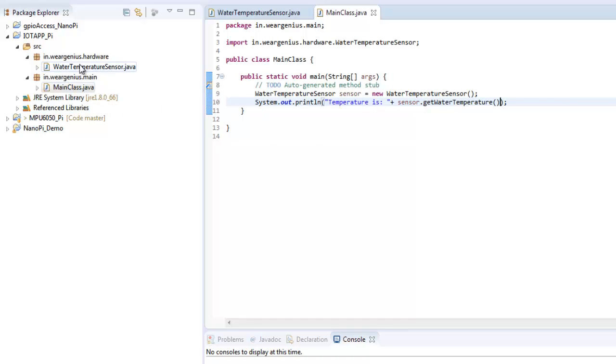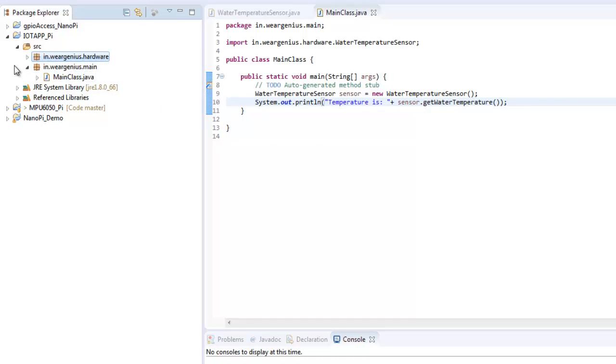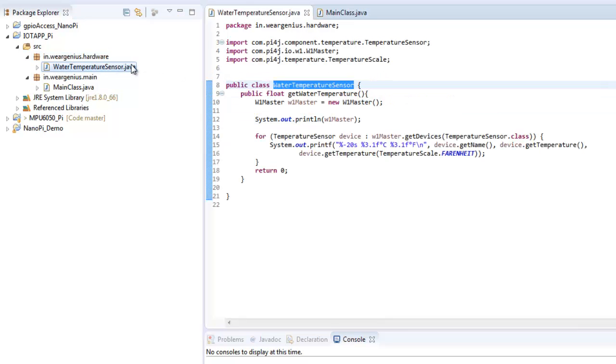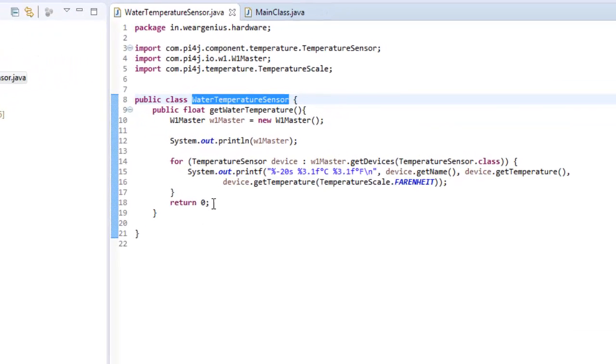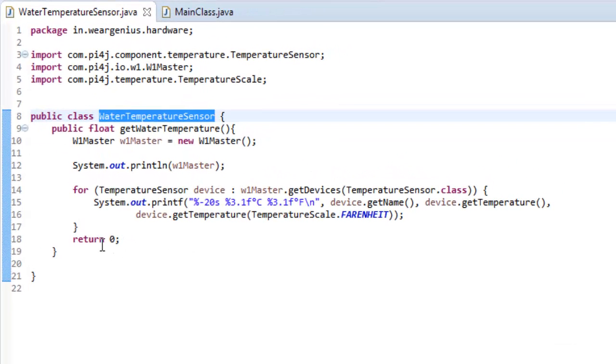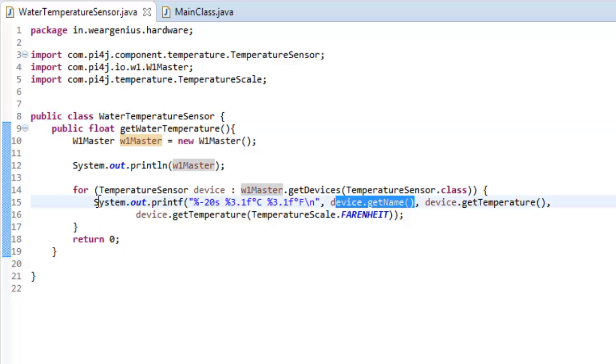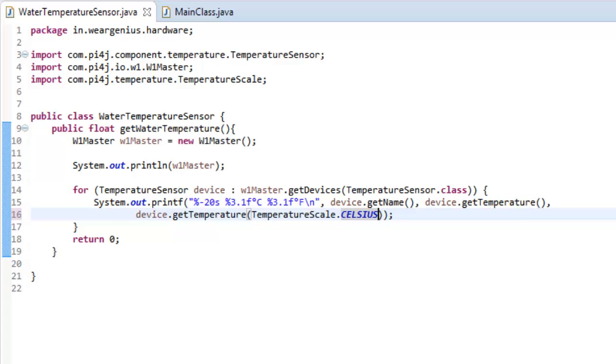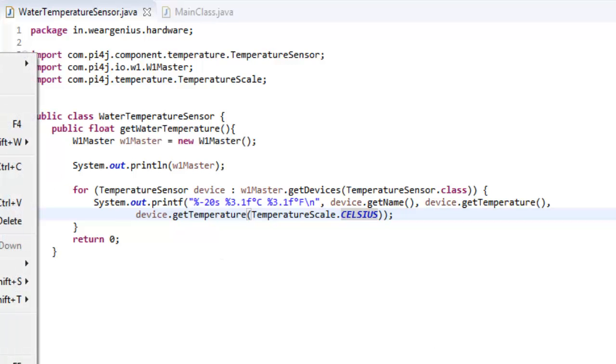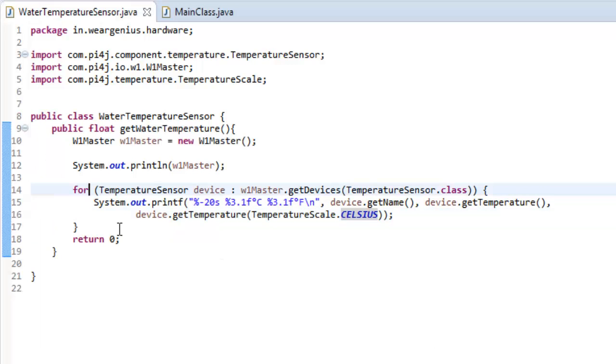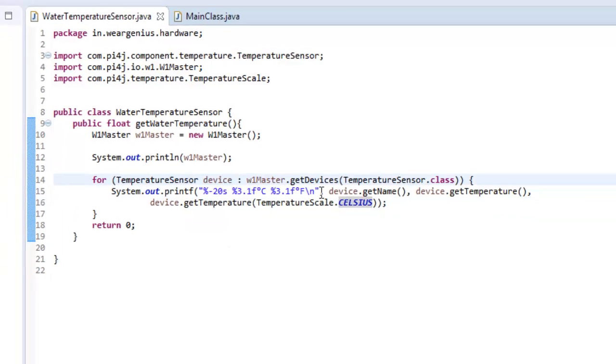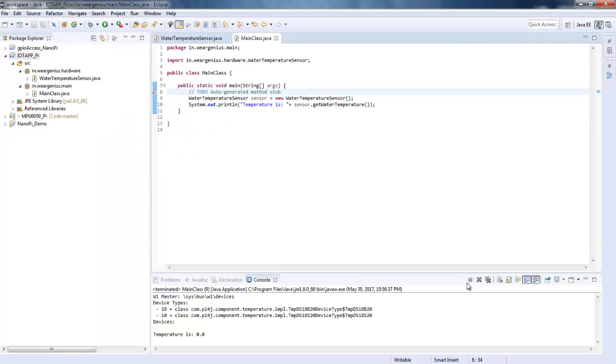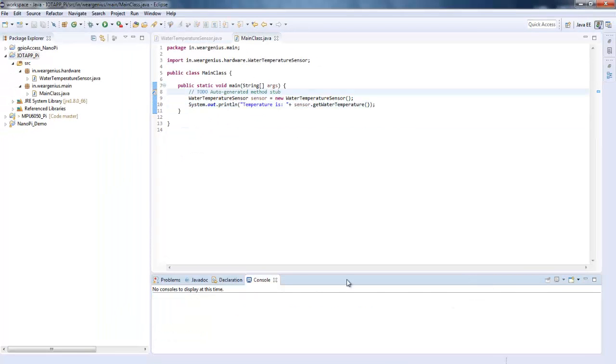Now inside this I just need to modify this particular code over here to work with my project. So let's first see what it prints out and accordingly we'll change our code. I'll just change it to Celsius instead of Fahrenheit. So let's compile it once in this main class.